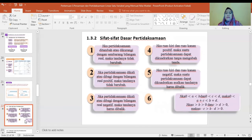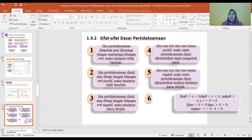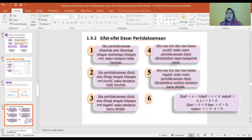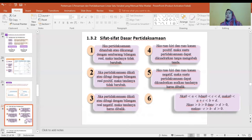Sifat-sifat dasar pertidaksamaan: pertama, jika pertidaksamaan ditambah atau dikurangi dengan sebarang bilangan real, tandanya tidak berubah. Kedua, jika dikali atau dibagi dengan bilangan real positif, tandanya tidak berubah. Ketiga, jika dikali atau dibagi dengan bilangan real negatif, tandanya harus dibalik. Keempat, jika ruas kiri dan kanan positif, pertidaksamaan dapat dikuadratkan tanpa mengubah tanda. Jika negatif, tandanya harus dibalik.